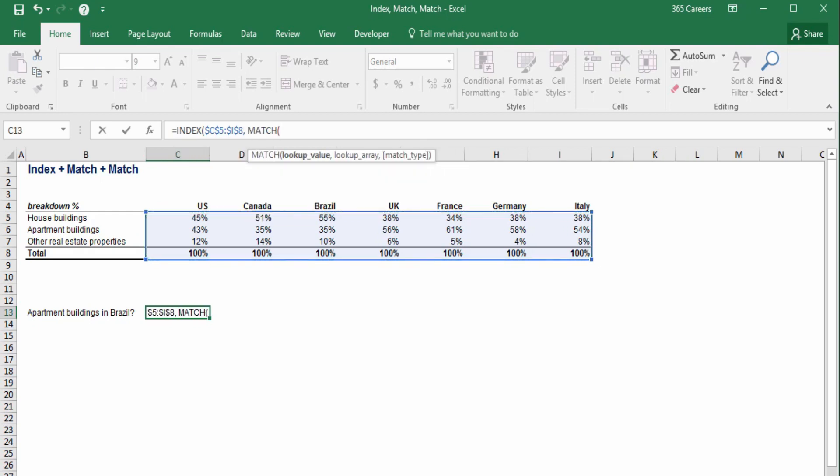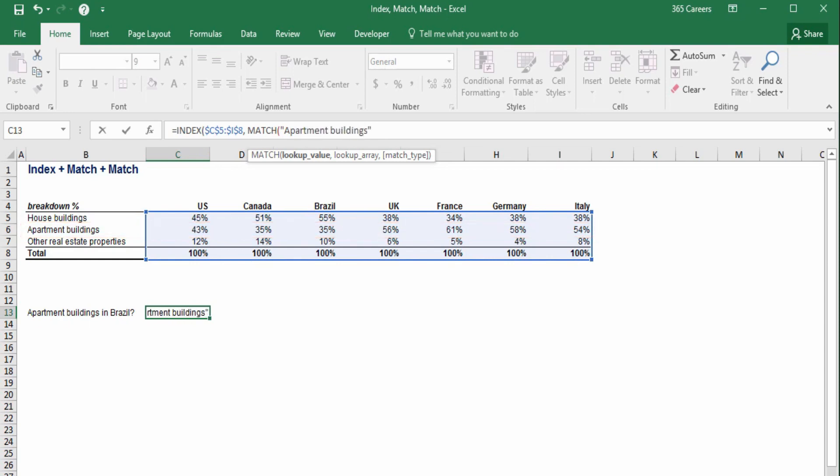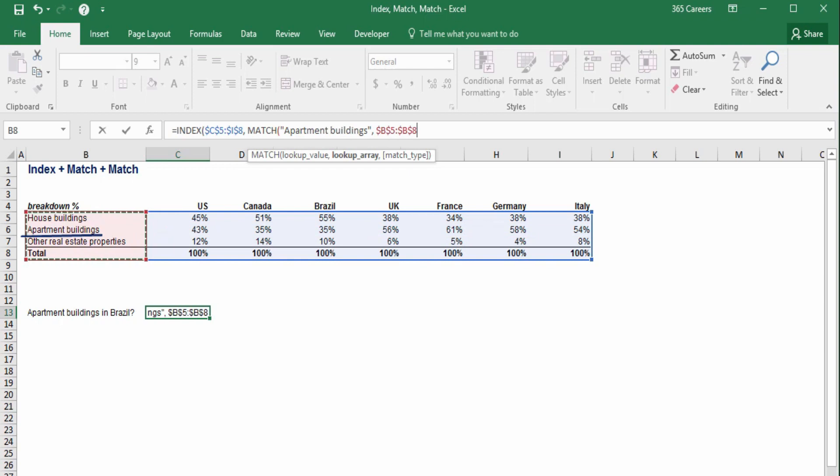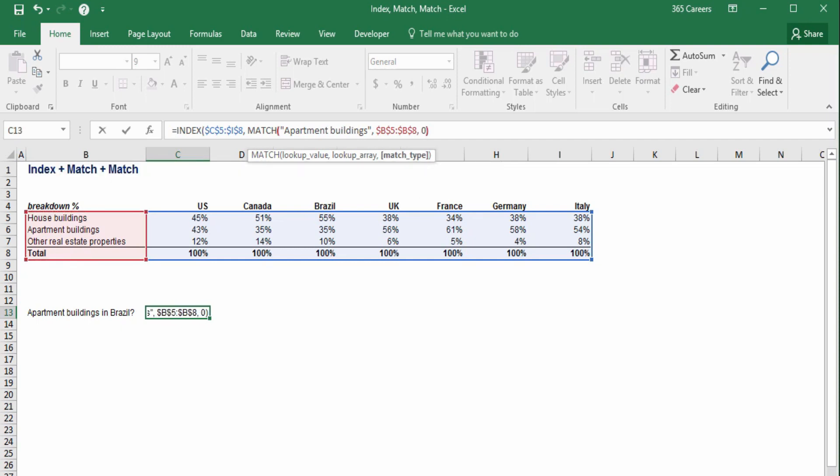It is time to use match to determine the respective row number. So, I will need the row where we have breakdown figures for apartment buildings. The lookup value we'll use is apartment buildings, which can be found in the range B5 to B8. Let's fix it because it comprises the entire length of our table. Finally, we want an exact match, so I'll type 0. We are done with the row number indication.